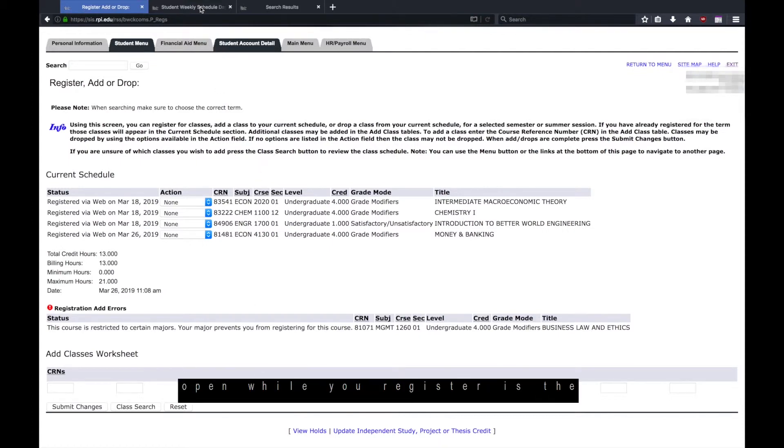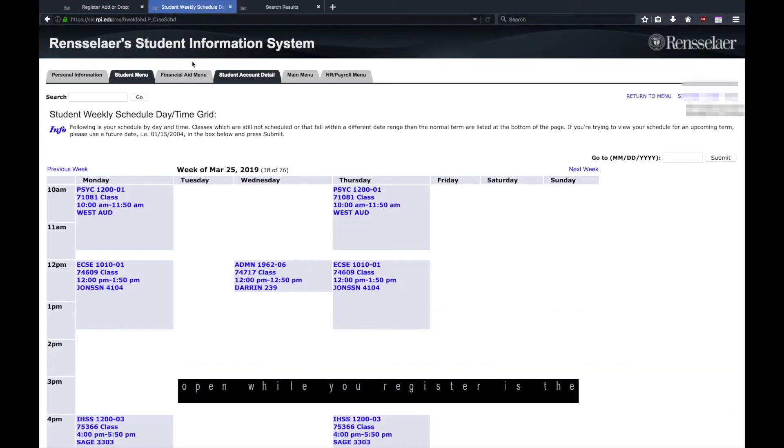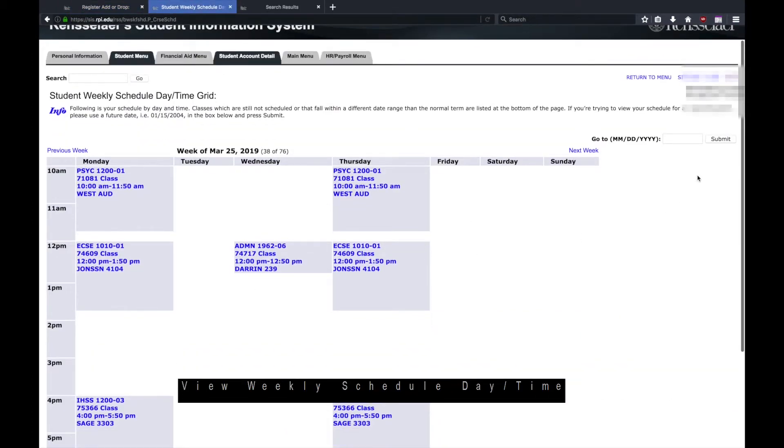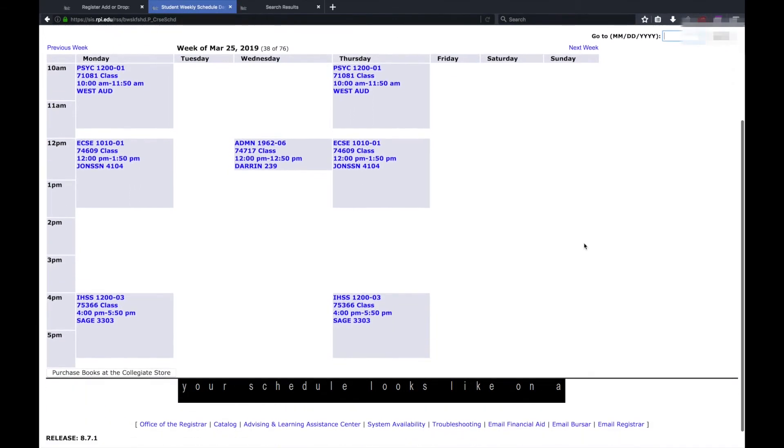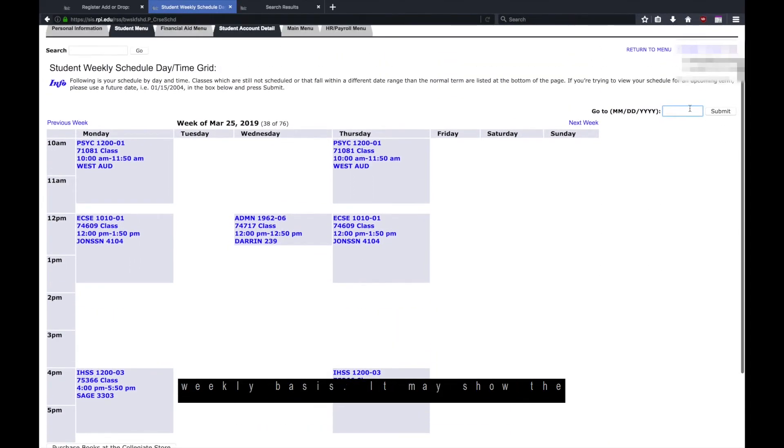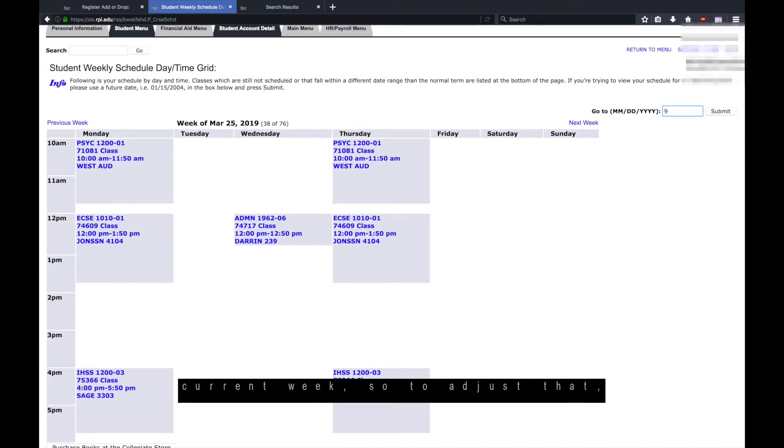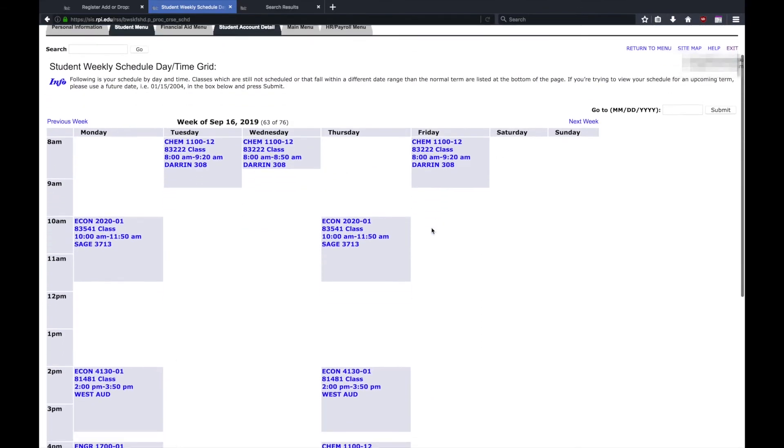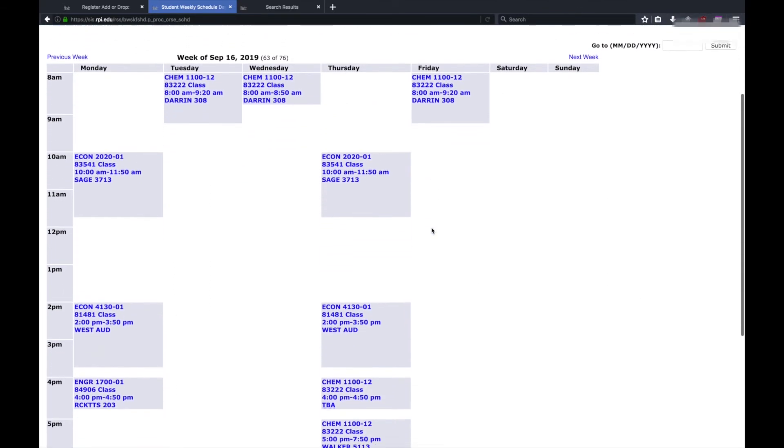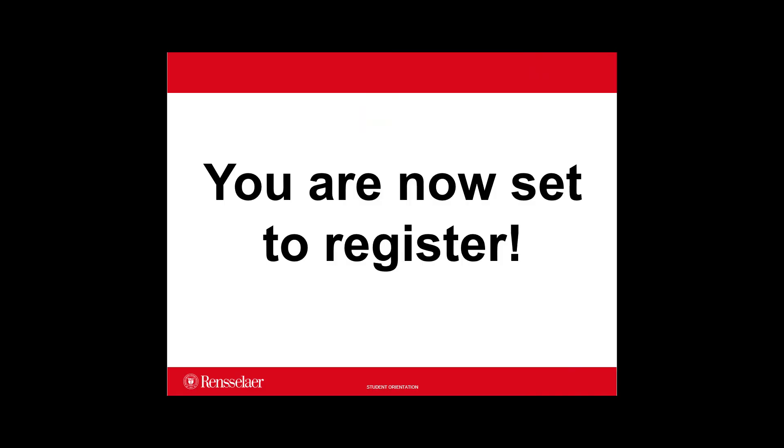The third tab you will want open while you register is the View Weekly Schedule Day Time Grid. This will show you what your schedule looks like on a weekly basis. It may show the current week, so to adjust that, change the date in the top right of the screen. This will let you see what your fall schedule looks like.